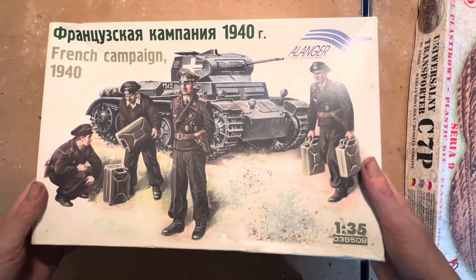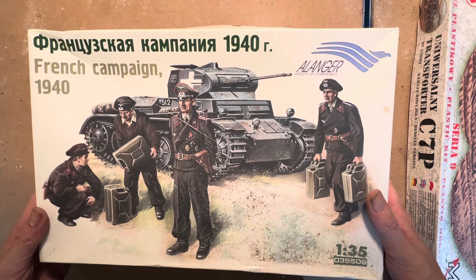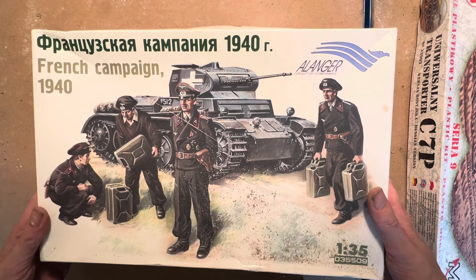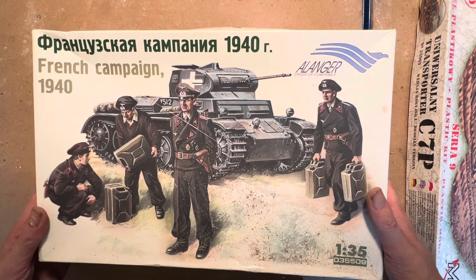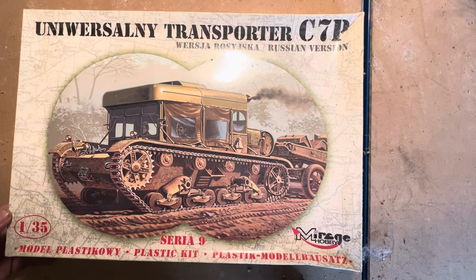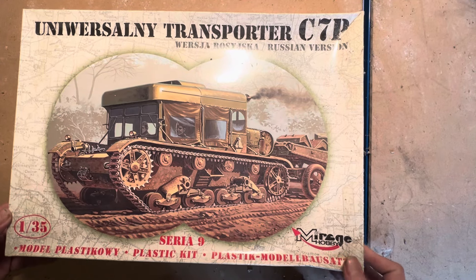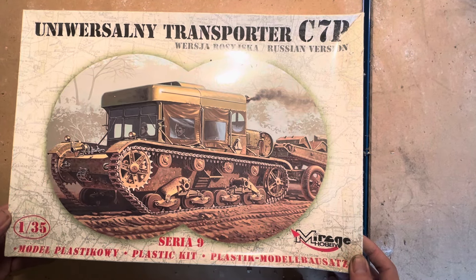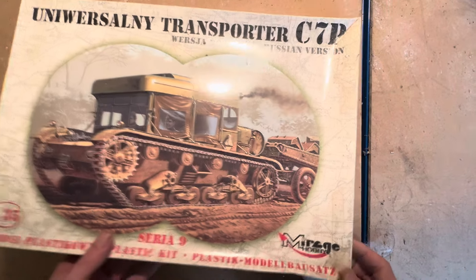What's this one? Allanger French Campaign, looks like a Panzer I or maybe II. Here we have a Polish Universal Transporter C7P by Mirage Hobby.